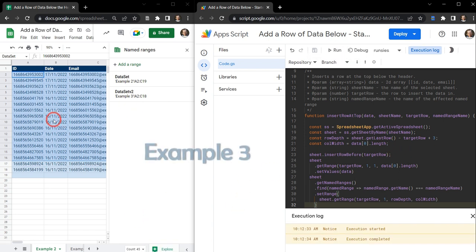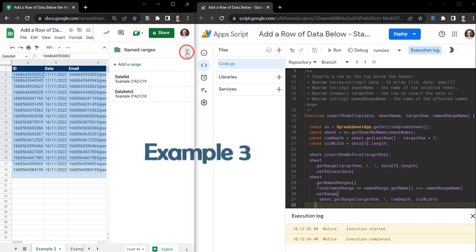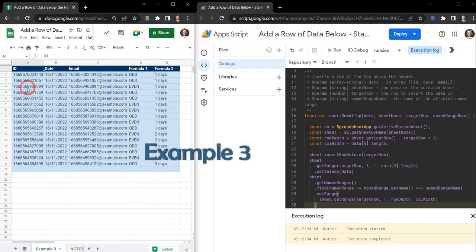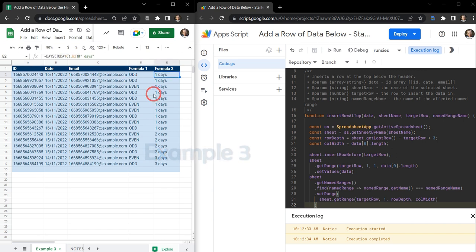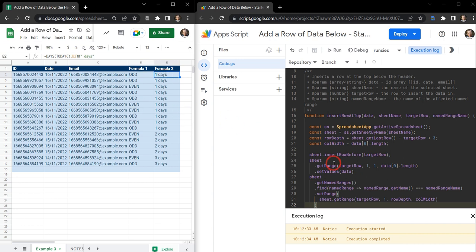What happens if we've got named ranges but also some formulas we want to include? In this example it's pretty much the same, but on the right hand side we've got a bunch of formulas. This might be something you experience in your normal workday where you're importing a bunch of data and then want to apply some calculations to it.